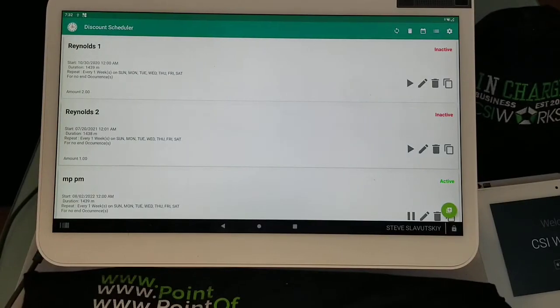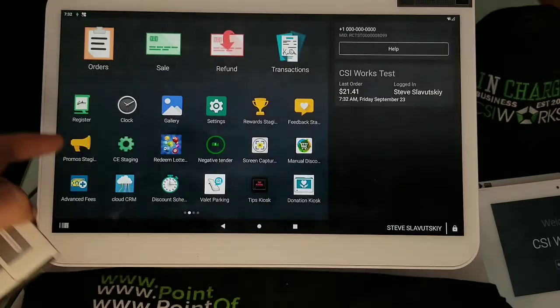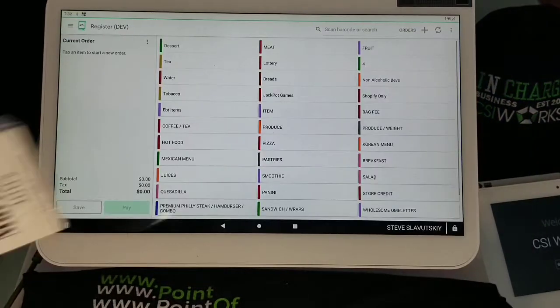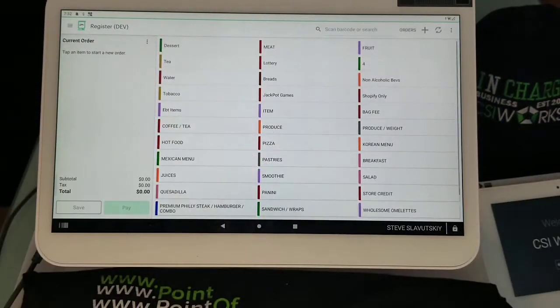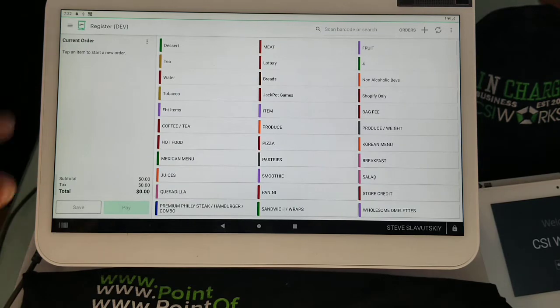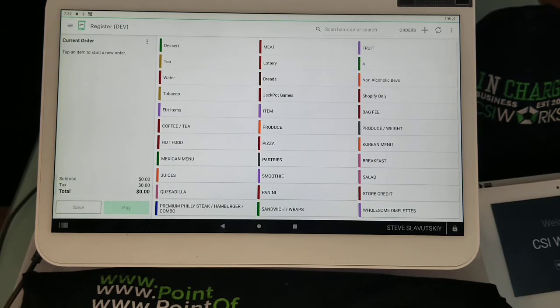Once you've done that, you can check by going to the register app and scanning two different packs—Marlboro Red and Marlboro Silver—and see if the multi-pack discount triggers. If it does, you've made the change correctly.